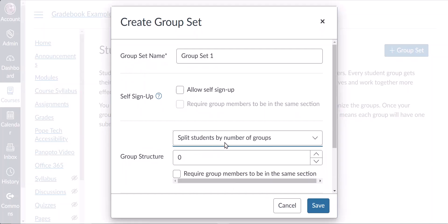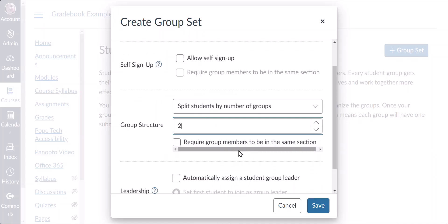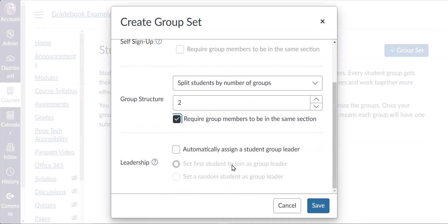Now we have to decide how many groups we're going to have in the class — I'll say two. There is a checkbox to require that group members be in the same section. It is important to enable this option for FERPA considerations if you have a cross-listed class. There are also some additional options regarding group leadership.